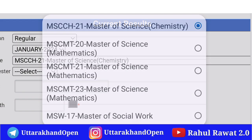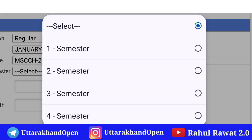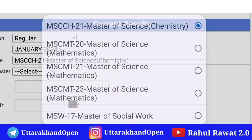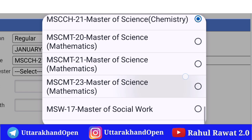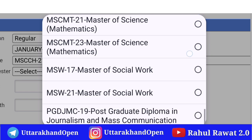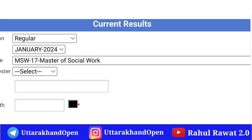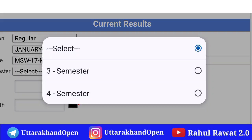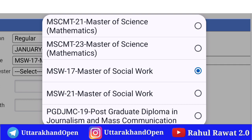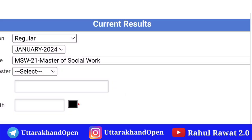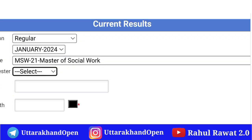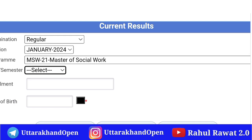तो आप verify कर लीजिए कि आप लोग का result कहाँ से download हो रहा है। बाकी MSC Chemistry First, Second, Third, Four semester के लिए आप यहाँ से चेक आउट कर सकते हैं। Mathematics MSC का पहले declare कर दिया गया था। Social Work 17 में Third और Four semester में, और 21 course में Social Work First, Second, Third, Four semester का result add-on किया गया है। यह मैंने बात करी regular course का।